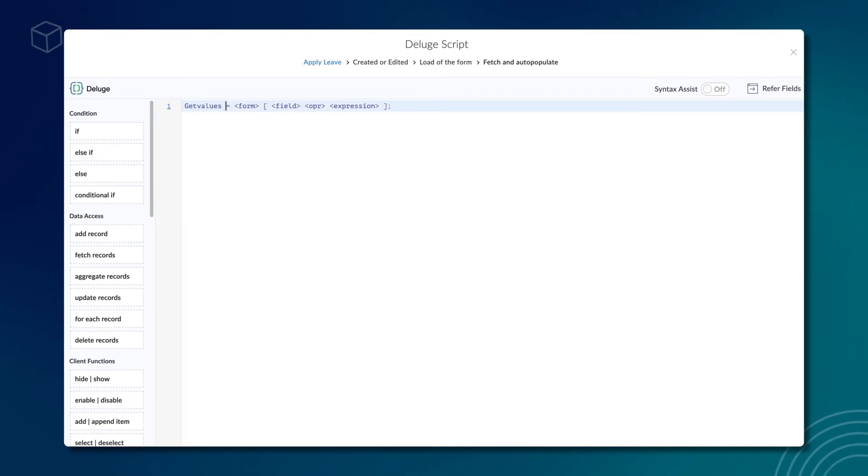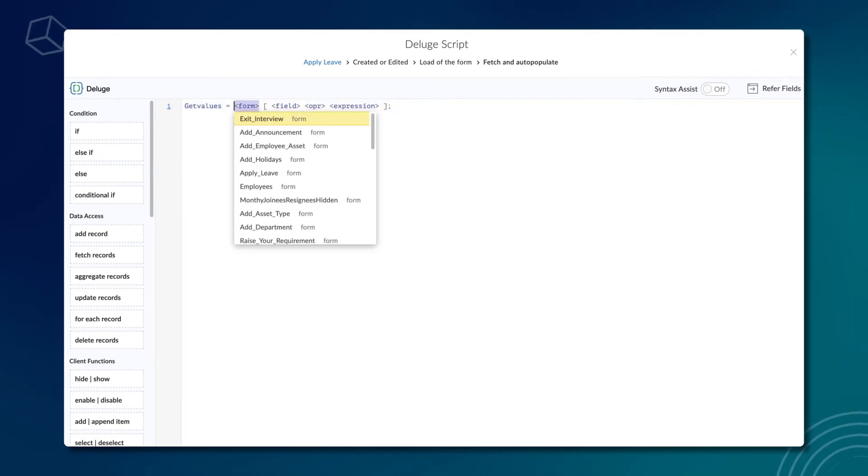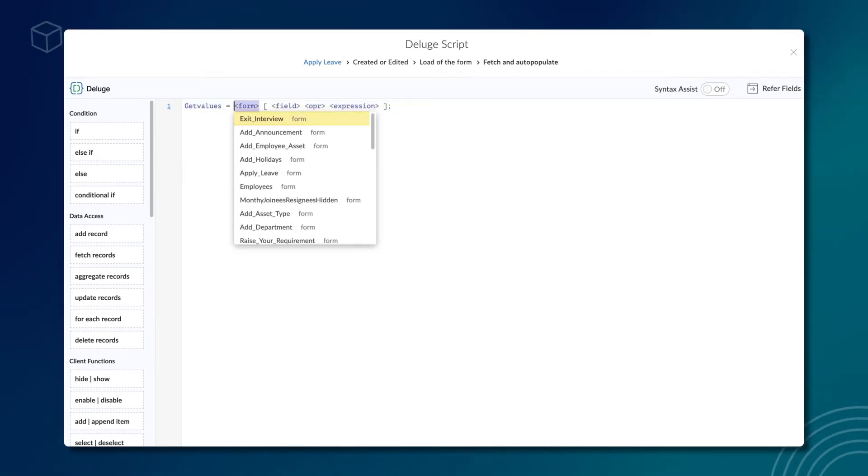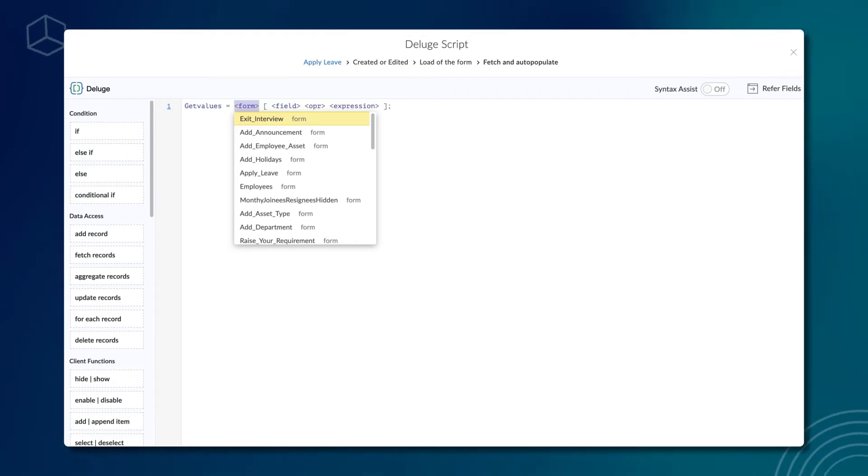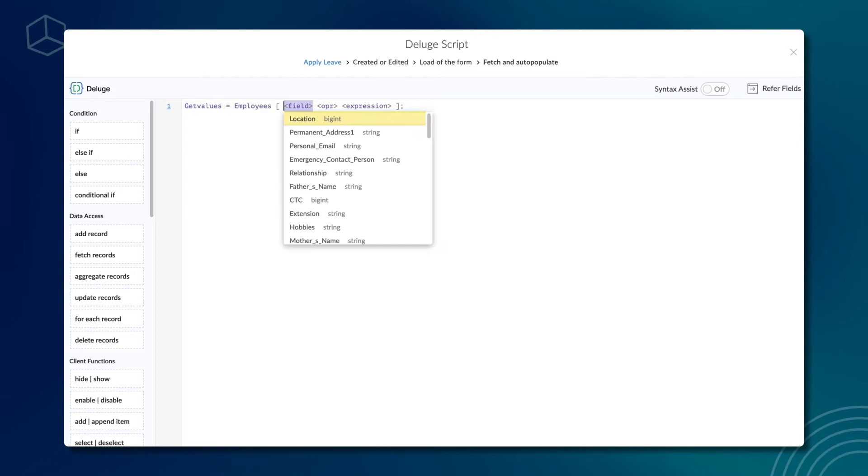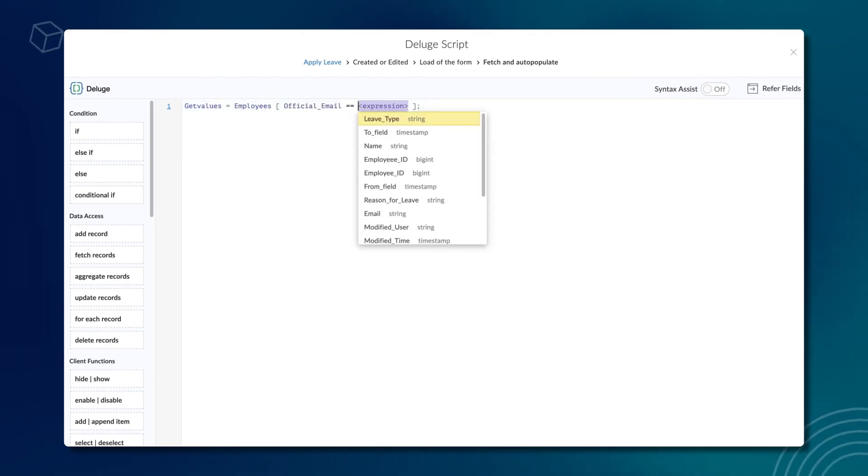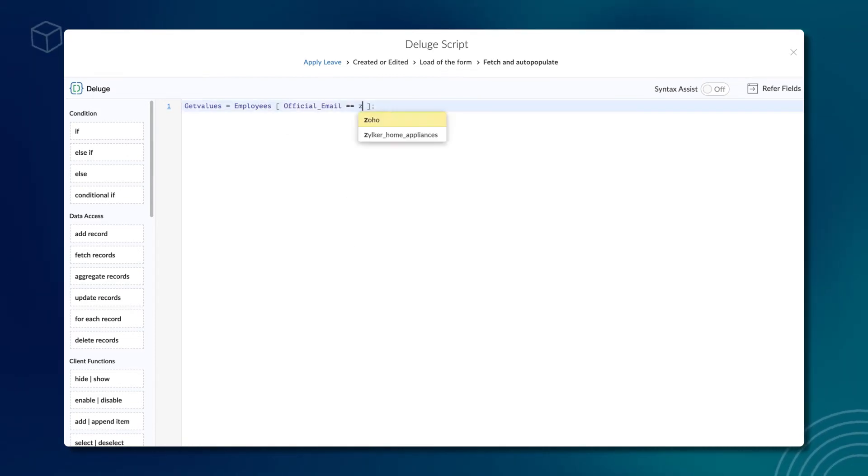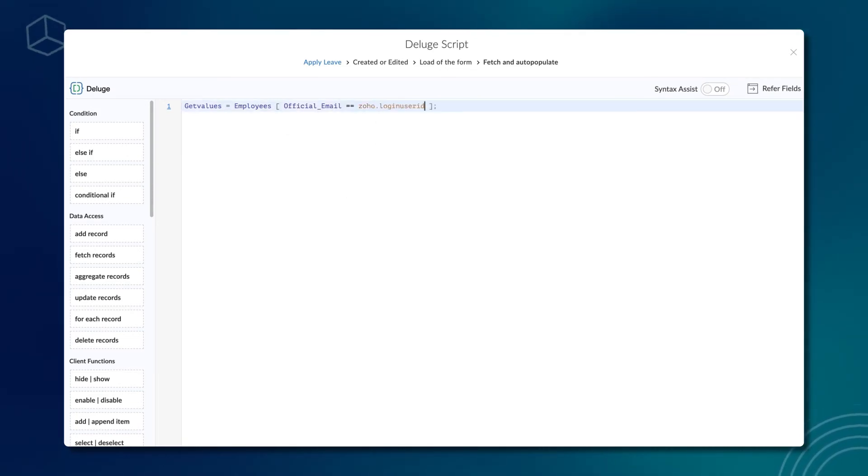Type getValues equals. Choose the form from which you need to fetch the data. The all employees report is created from the employees form. Type employees. The official email equals Zoho.login.userId semicolon.